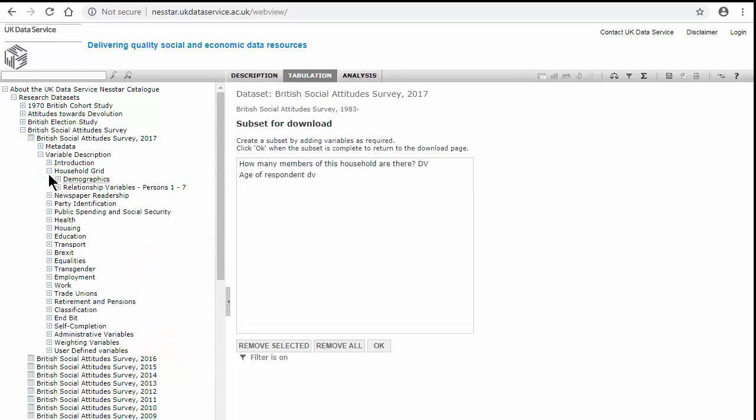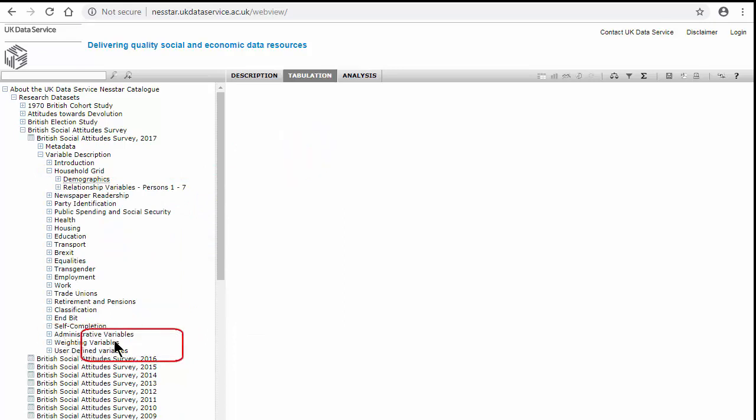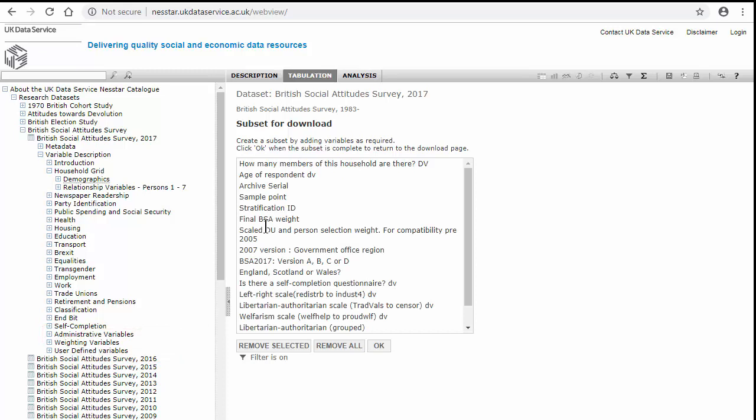Then from the administrative variables, I'm going to add all of them, so that we have the whole list of administrative variables. If I don't want all of those variables, I'm just mainly interested in weighting and ID.